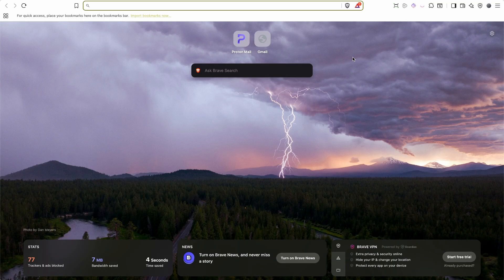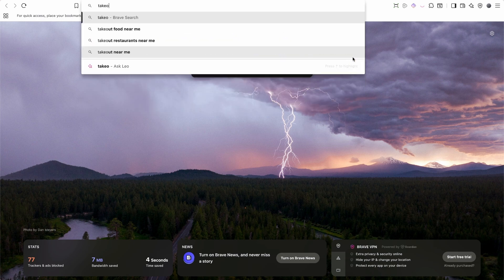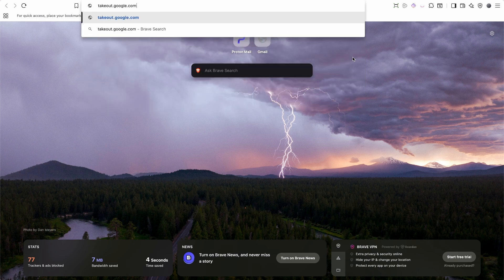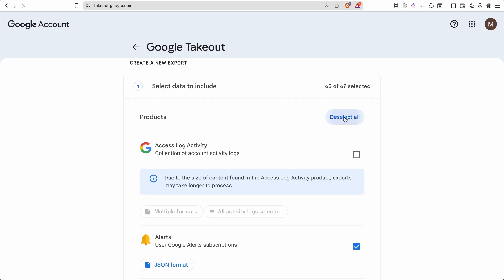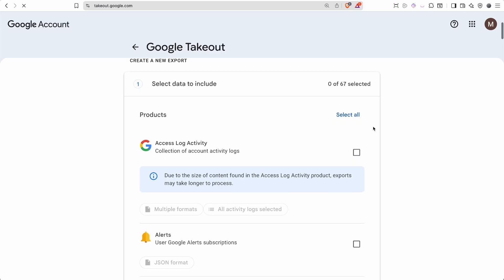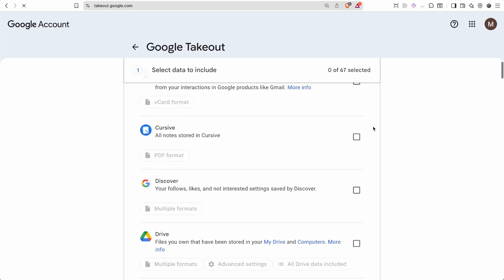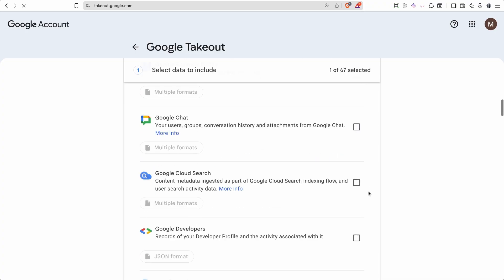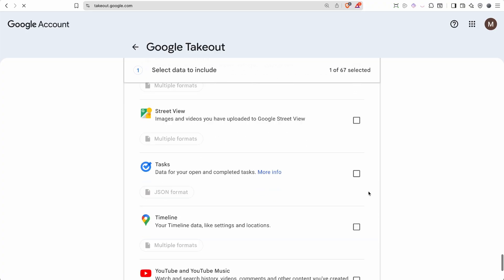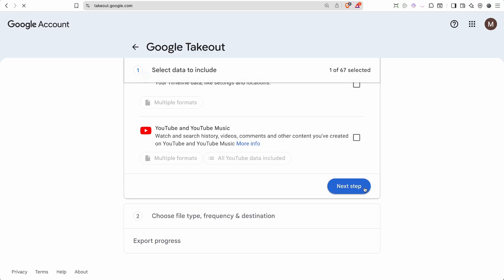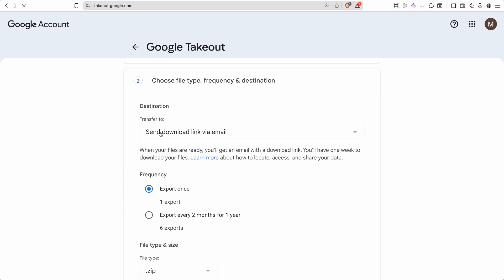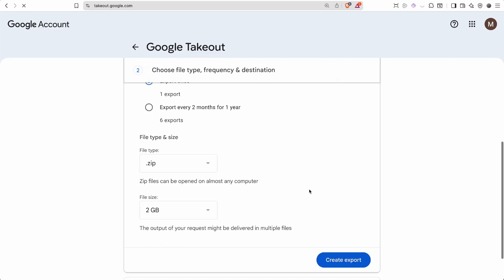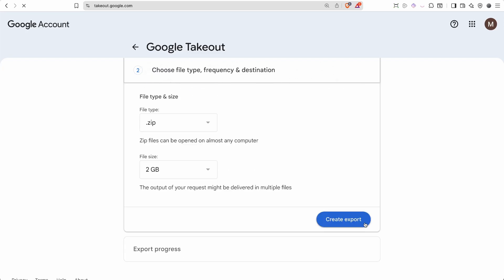There are two ways to do it. The first is to go to takeout.google.com. Once you're there, deselect all items, scroll down, and find Google Drive. Select Google Drive and download all of the data. Click the next step and it sends you an email once you are ready to download everything.